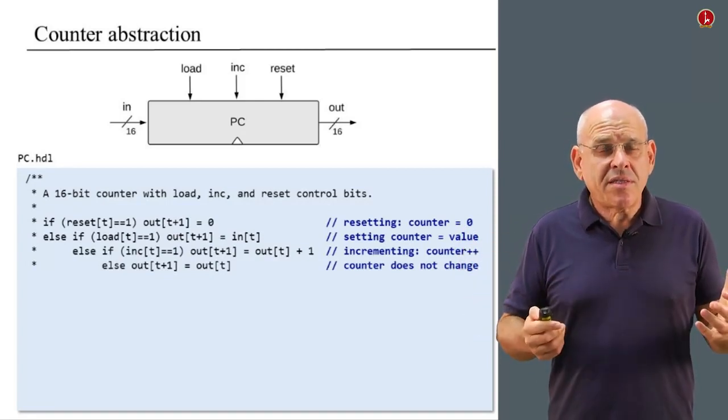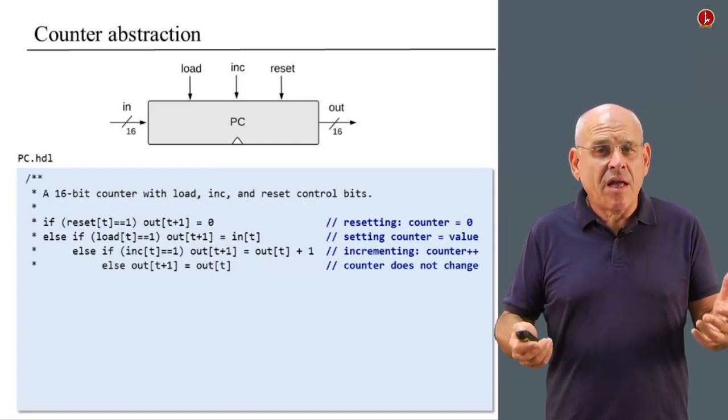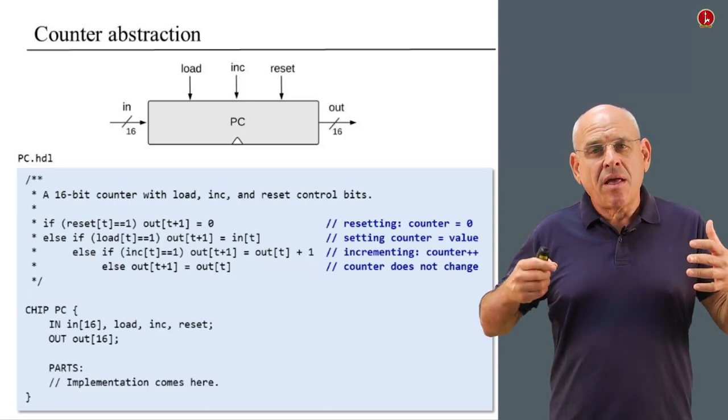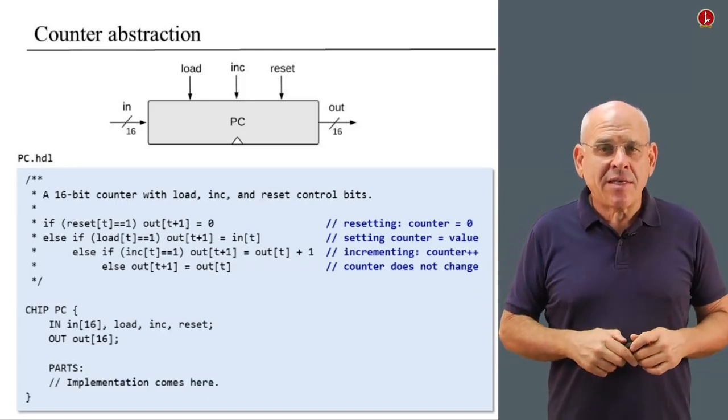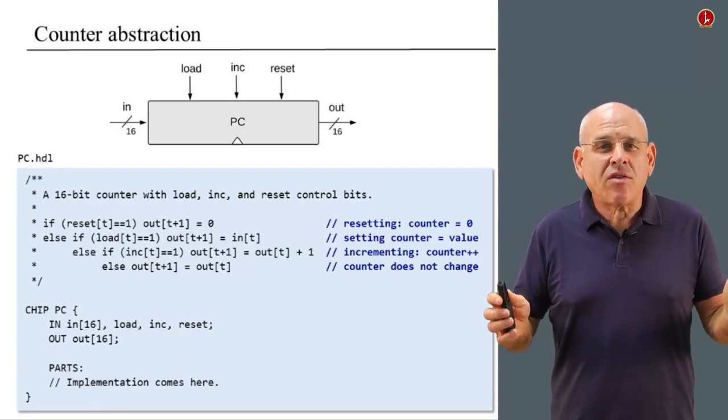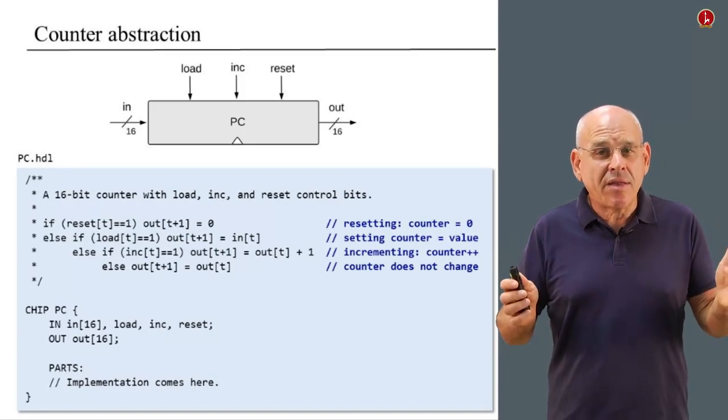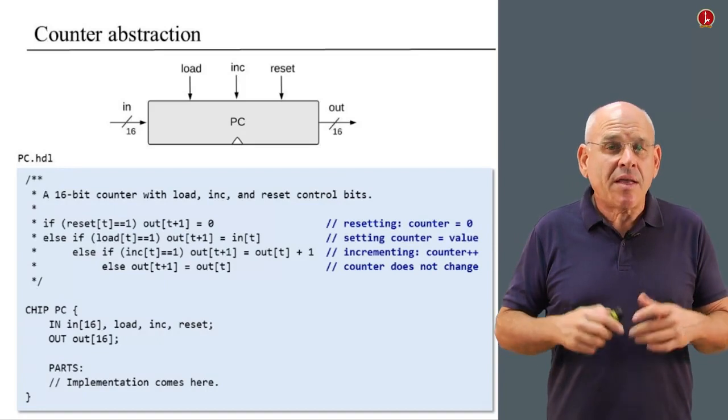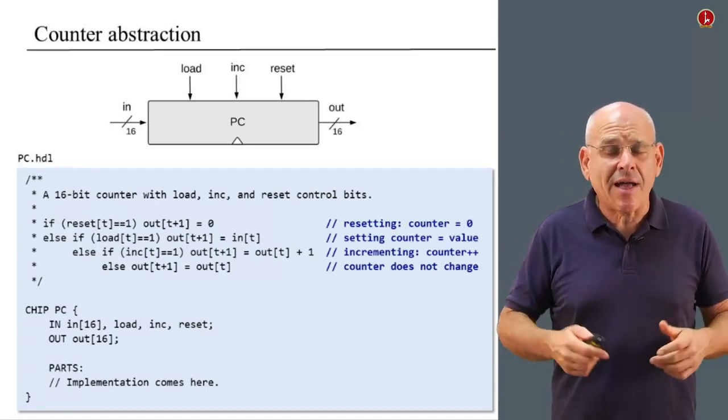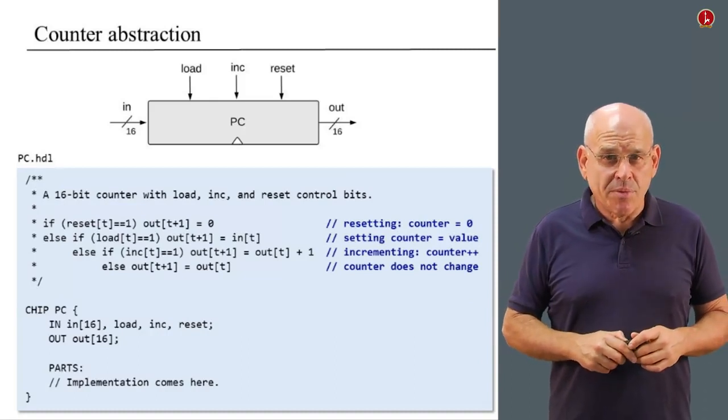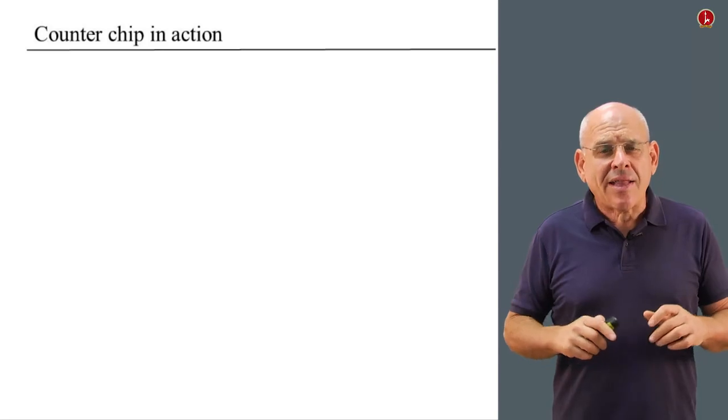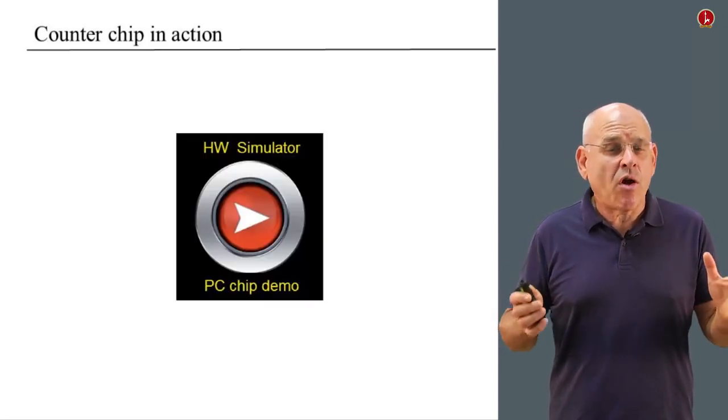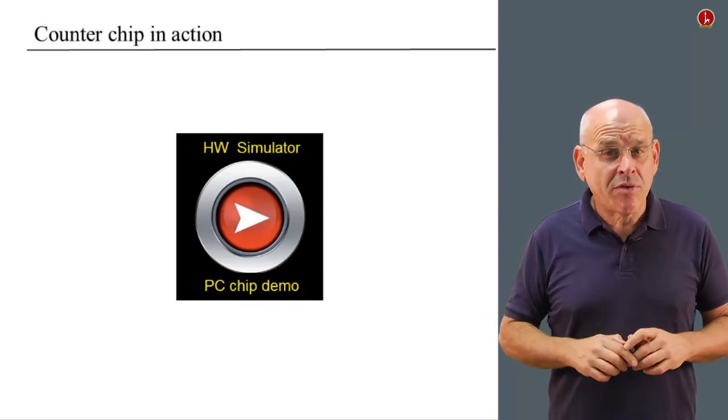So this is the desired functionality of the counter, and your job is to write the necessary HDL statements that will actually realize this desired functionality. Now, if you don't see how to do it, don't worry about it, because we're going to have a complete unit dedicated to project 3. And in this unit, we're going to talk about various tips and guidelines on how to build every chip, including this counter chip. Before we go on to talk about this unit, I'd like to give you an example of how the counter chip actually operates using our hardware simulator.